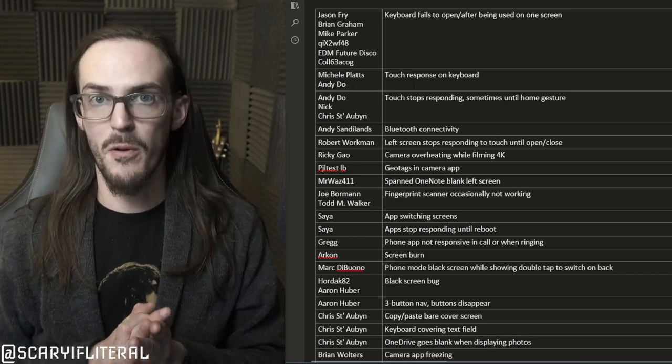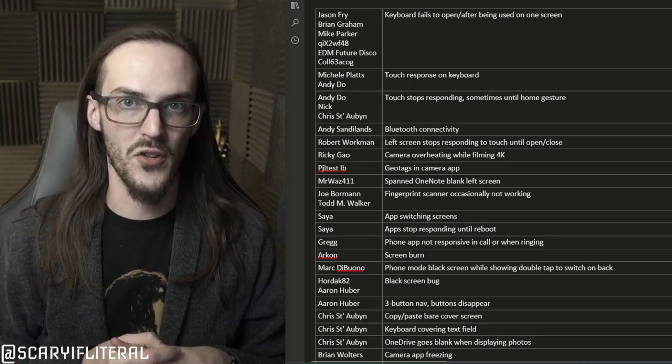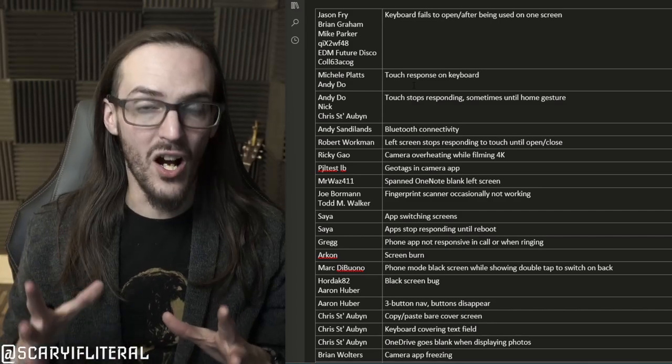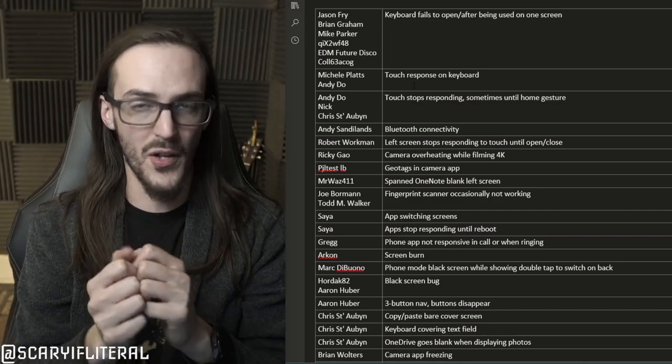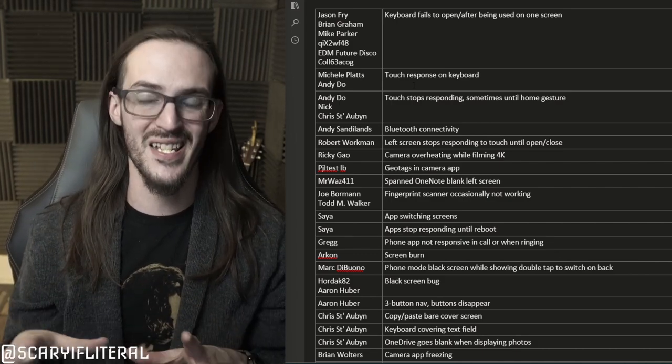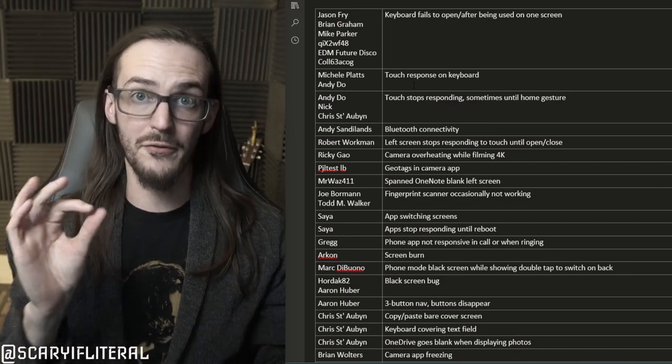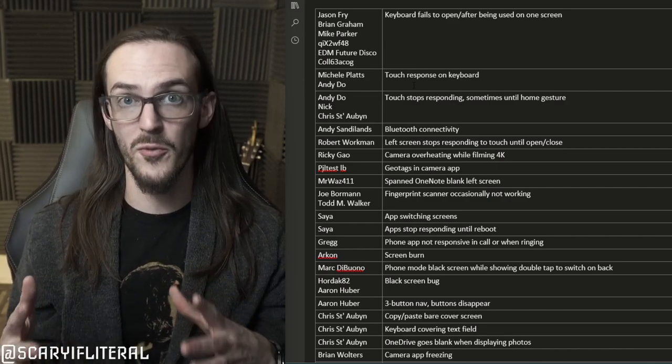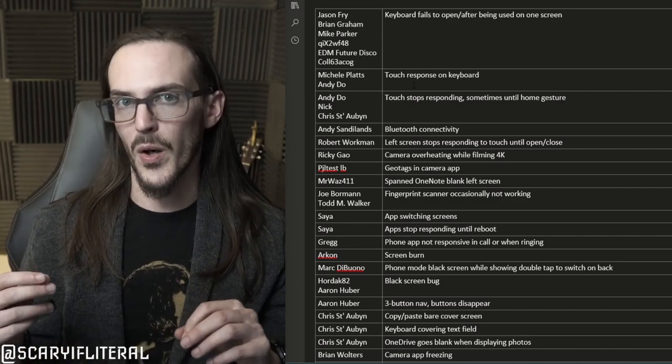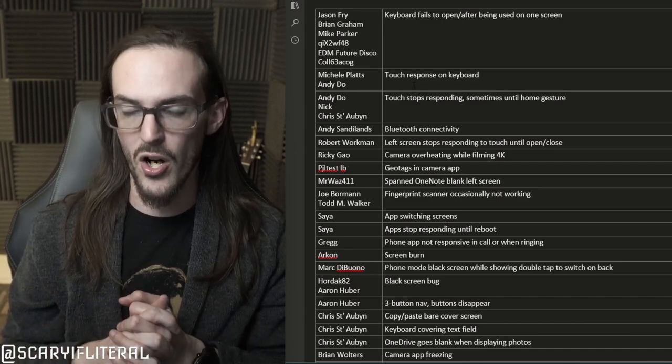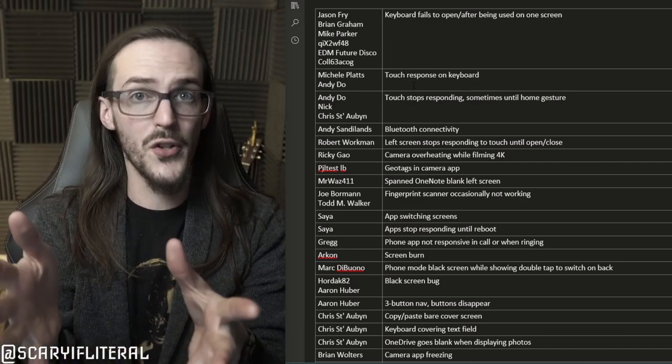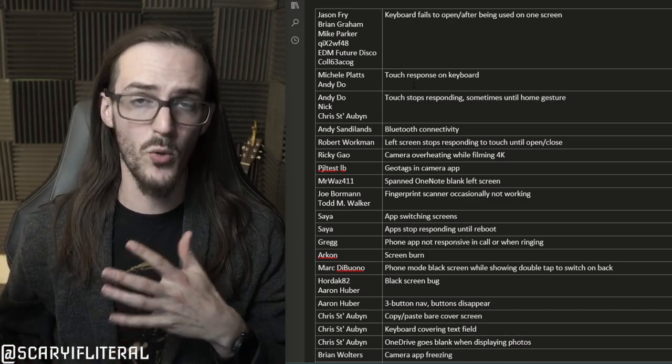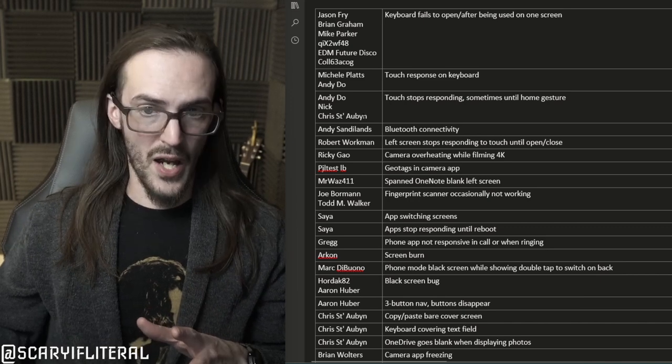Michelle and Andy both say touch response on the keyboard still isn't that great for them. So what they're talking about is actually typing on the keyboard, maybe thumb typing, maybe swipe typing, and it's just not picking up the presses that you expect. After the December update, typing got much better for me, but I would say there's probably still room for improvement. It's not something that's really bothering me all that much, but it may bother you more. This is going to be somewhat subjective.